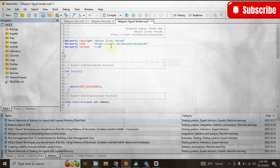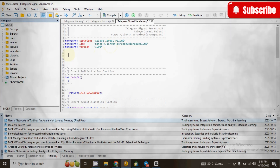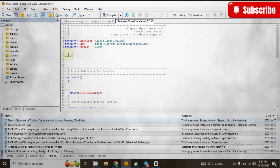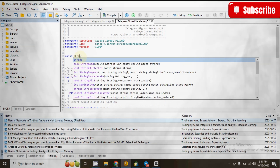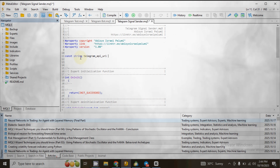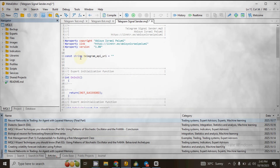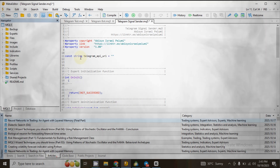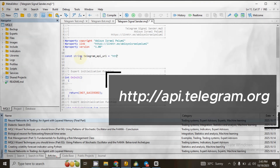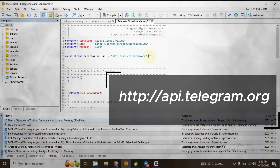Now go to the global space of the file you just created, then declare a string variable to store the Telegram API URL. Type: const string telegram_api_url = then add two double quotation marks. Inside the double quotation marks type: http://api.telegram.org and end the line with a semicolon.